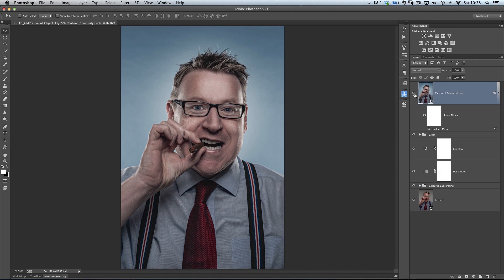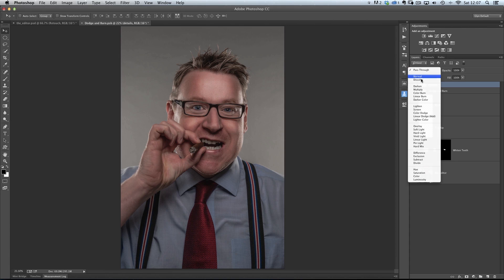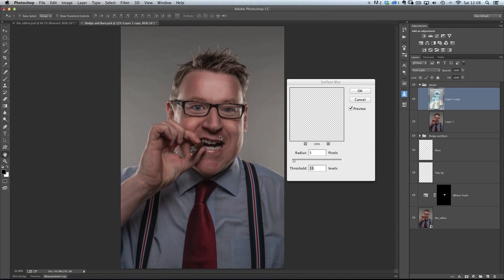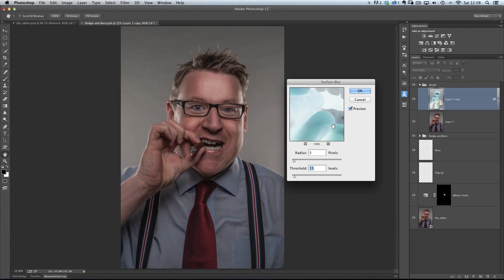You get the full layered Photoshop file, the final image plus a bonus video, and the 15 videos that take you through the entire retouching from start to finish.